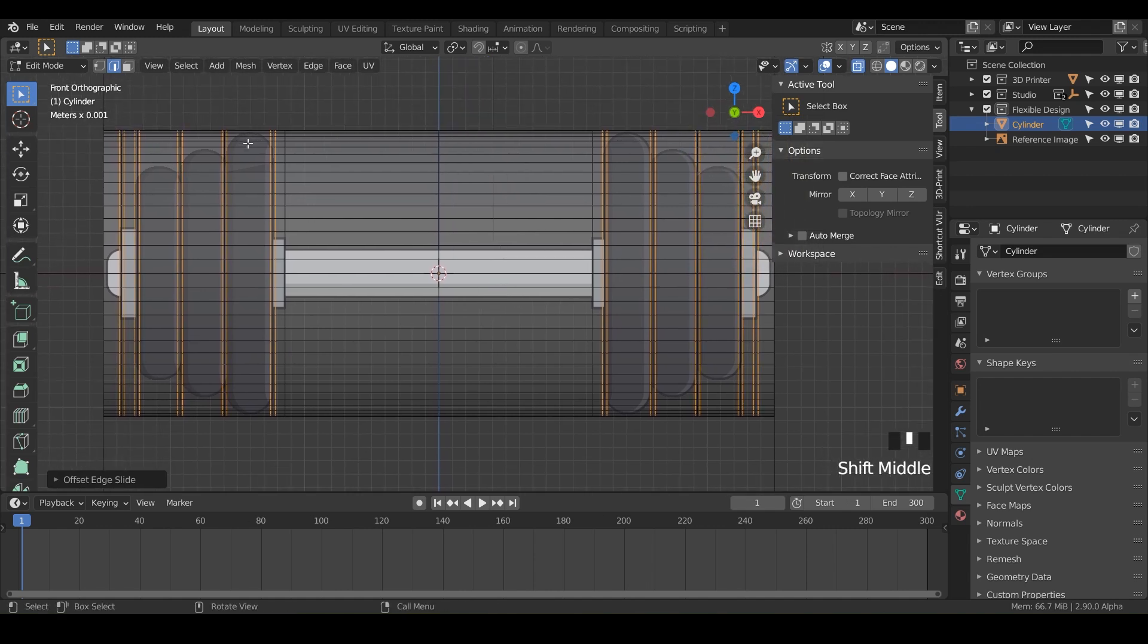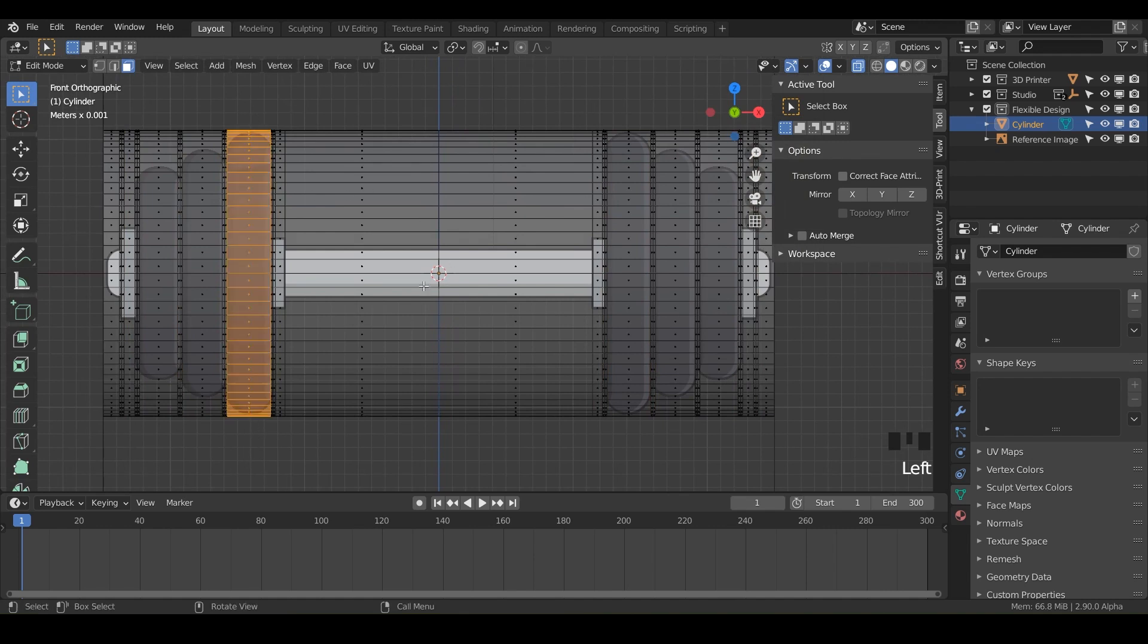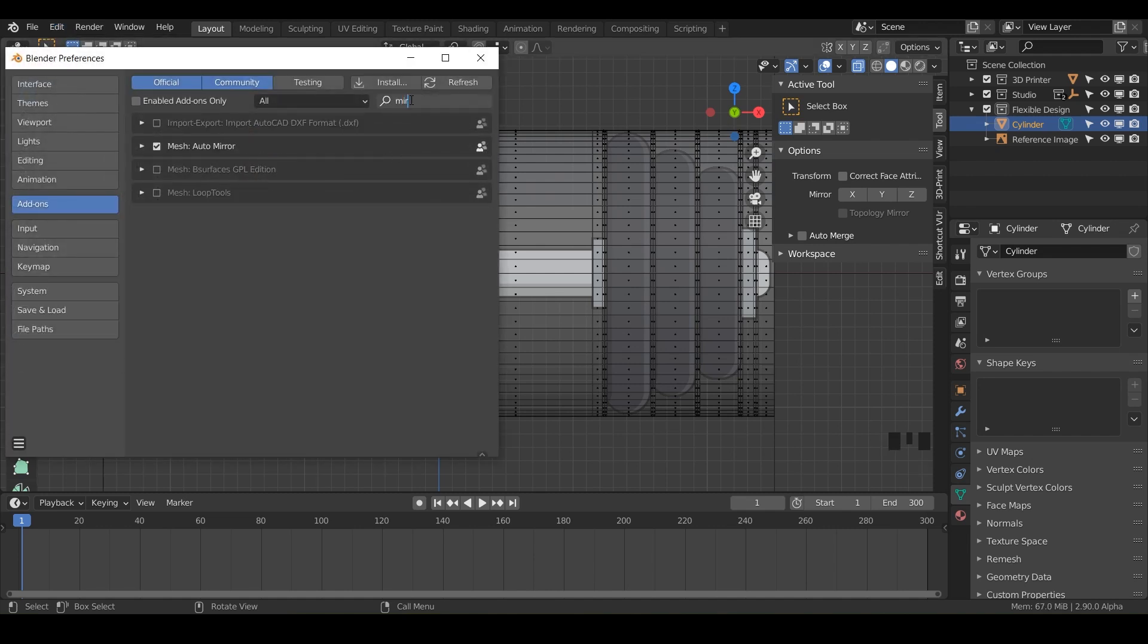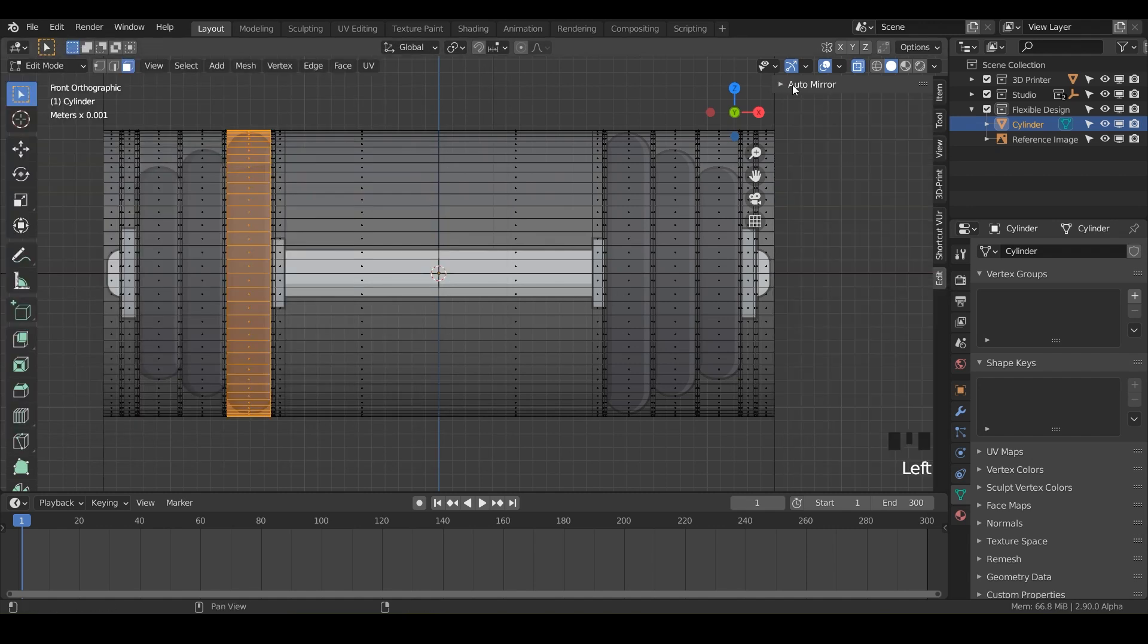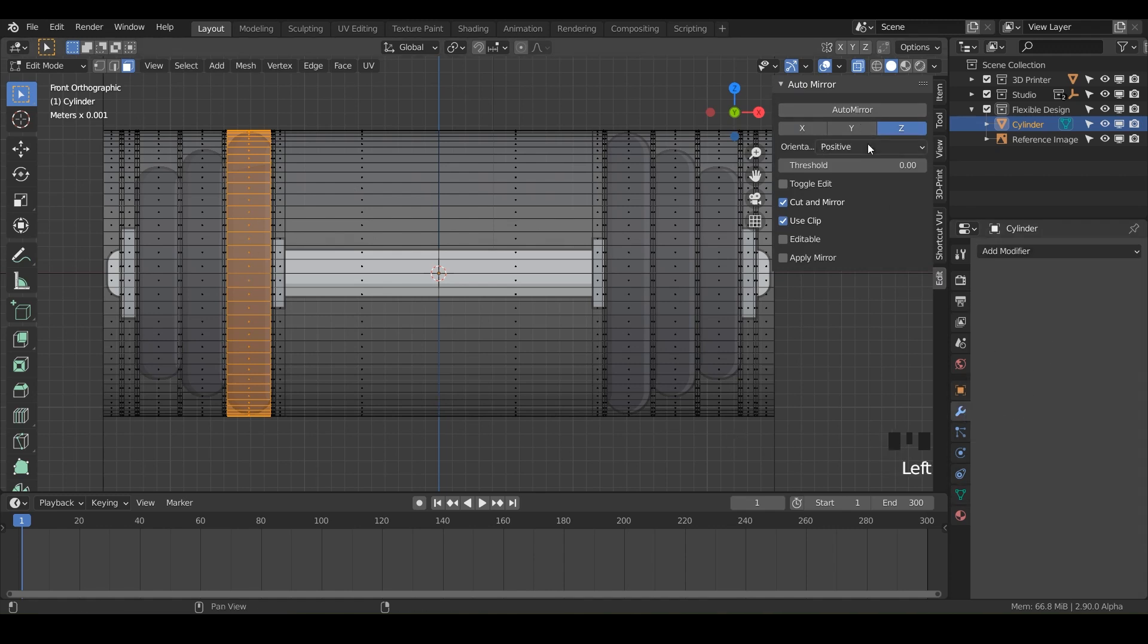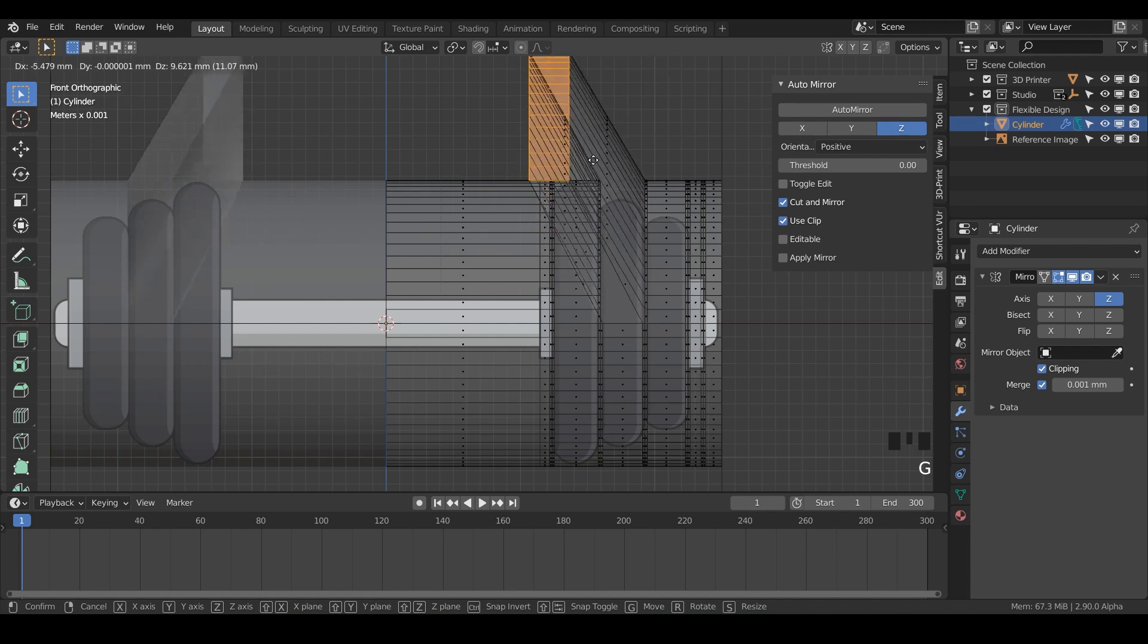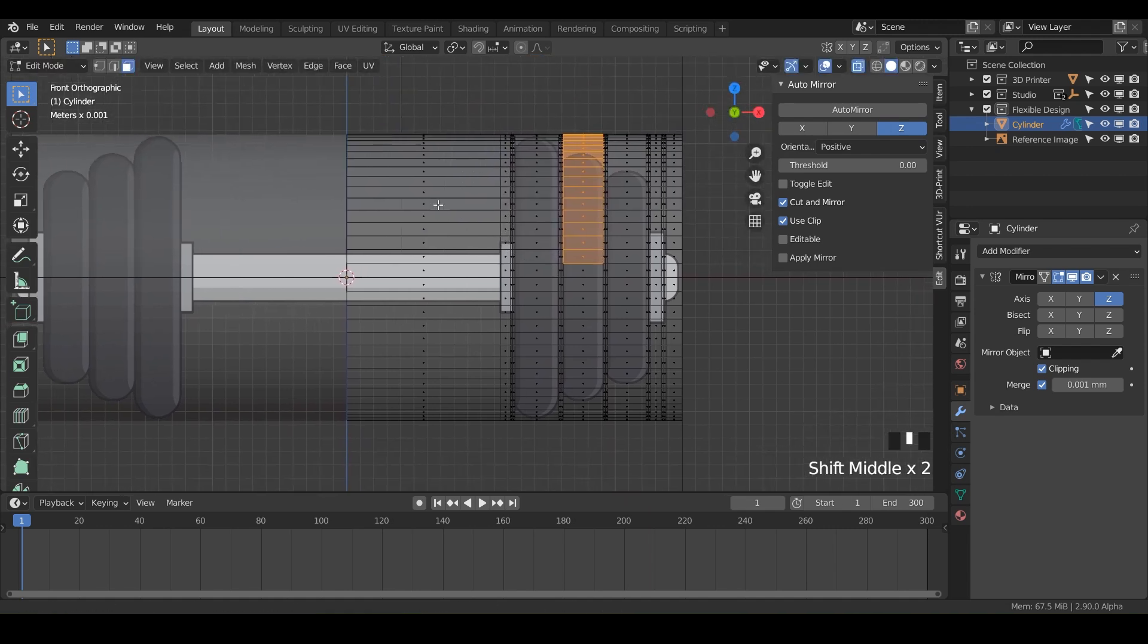Now we're going to go into face mode and select these and shrink them down. We could copy both sides and make sure they're exactly the same, but I'm going to show you a new trick. Go to Edit, Preferences, Add-ons, and type in mirror. This is a tool called Mesh Auto Mirror. Make sure you have that turned on and save. While you're in edit mode, go to this little Edit tab and you should see Auto Mirror. We want to auto mirror on the Z axis because we want this side to be the same as this side. Watch our modifiers tab and do Auto Mirror. Now anything we do on this side will automatically happen on the other side.